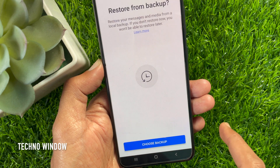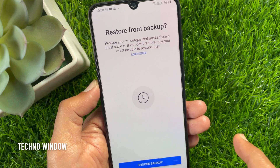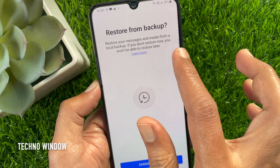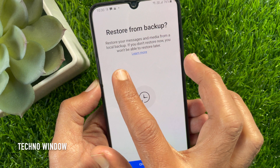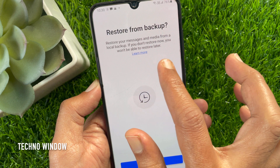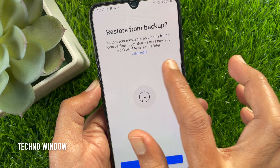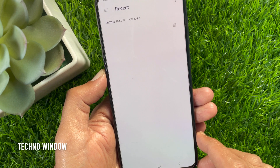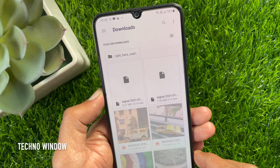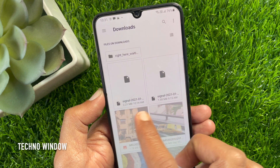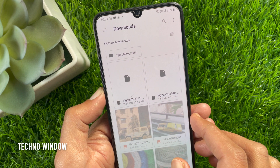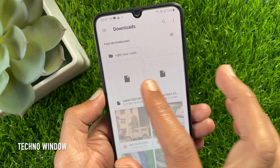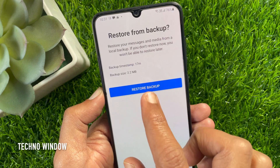I have reinstalled Signal app on my same phone. Restore from Backup — restore your messages and media from a local backup. If you don't want to restore now, you will not be able to restore later. So tap Choose Backup and select the backup file from Downloads. If it's your new phone, first transfer this backup file from your old phone.